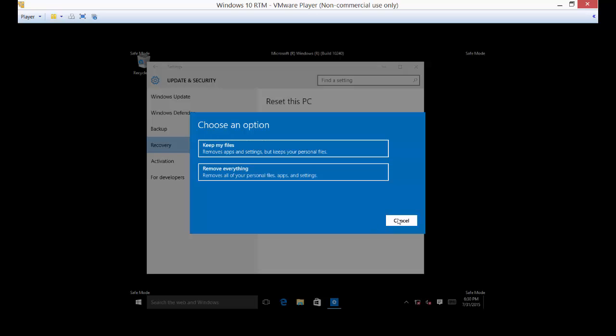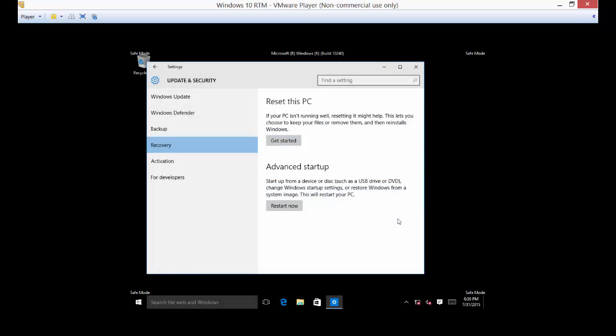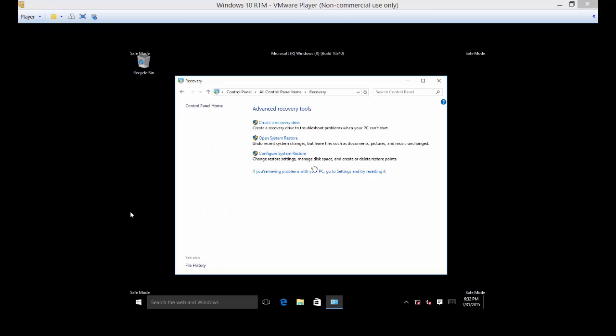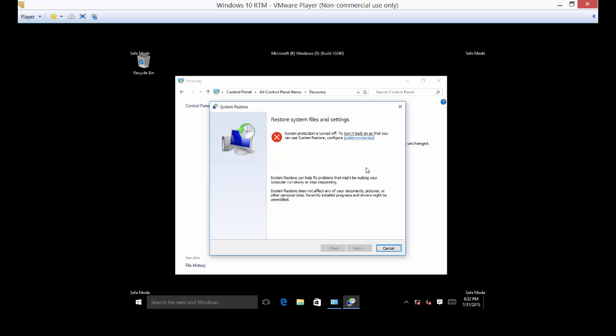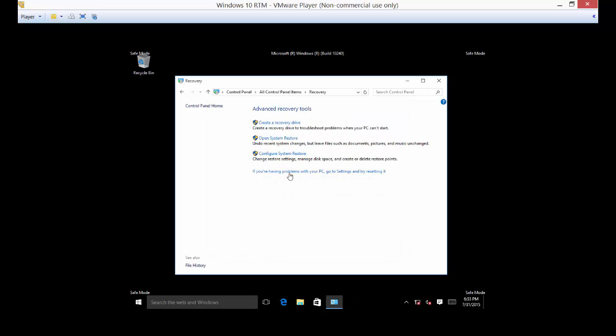You can also go into control panel, all control panel items, and then recovery. And you can choose to configure system restore, open system restore. So you have to have already had system restore on, so make sure that you already created a system restore point. In this particular case, this is turned off, so I wasn't able to do this.